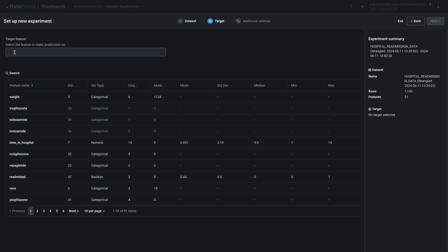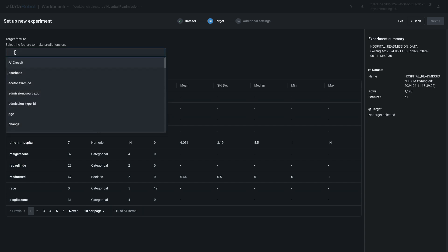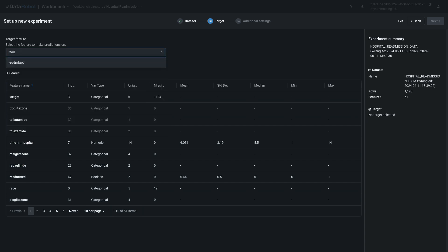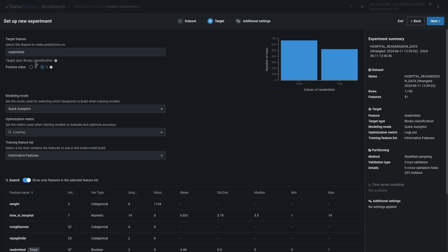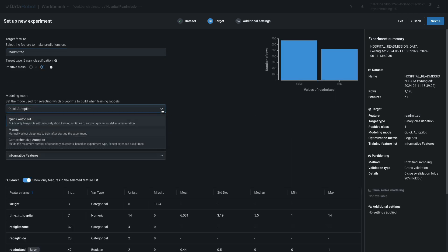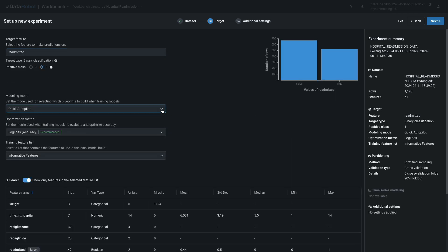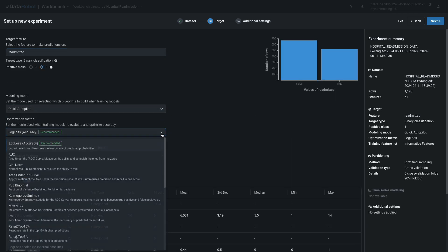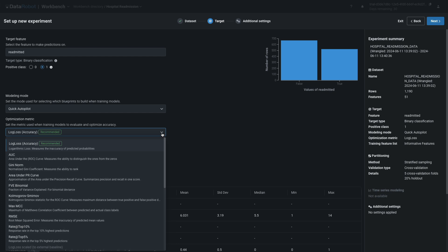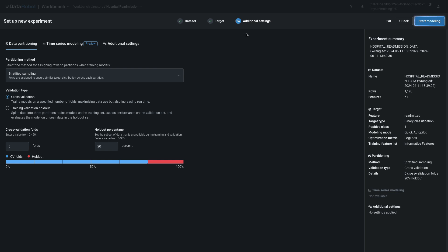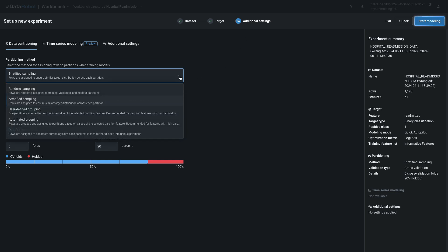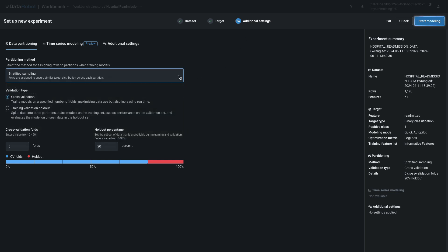This action takes you to the interface for setting up a new experiment. For the target feature, type Readmitted. Review the options for Modeling Mode, Optimization Metric, and Training Feature list. Click Additional Settings, and review the partitioning method and validation type. If you're unsure about any of these, know that DataRobot will always default you into data science best practices. The Experiment Summary panel on the right contains all the metadata for your experiment. This cannot be changed once modeling begins. When everything looks good, click Start Modeling.